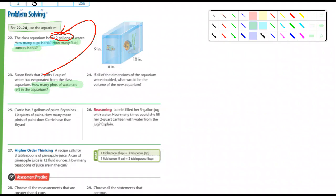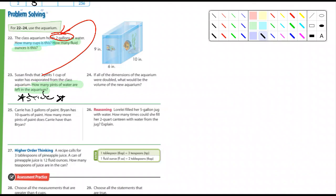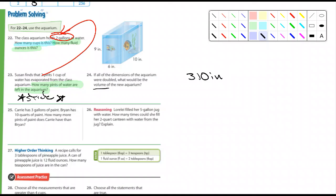We'll make this one worth a stick. And number 24 — we're talking about volume. If all the dimensions were doubled, what would be the volume of the new aquarium? If something had a volume of 310 cubic inches — remember, we're talking about volume, so the answer would be cubed. Number 25: Kerry has 3 gallons of paint, Brian has 10 quarts of paint. How many more pints of paint does Kerry have than Brian? That's a good one.